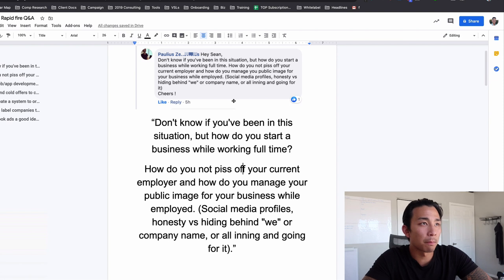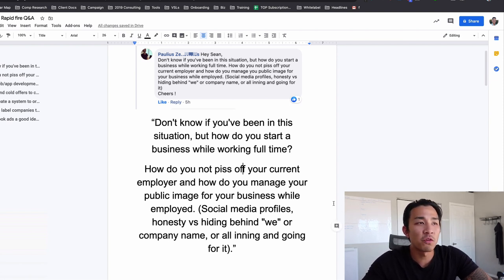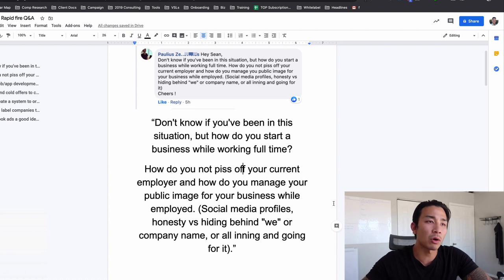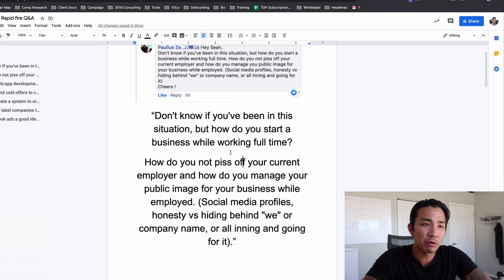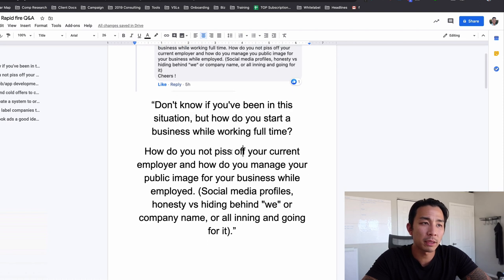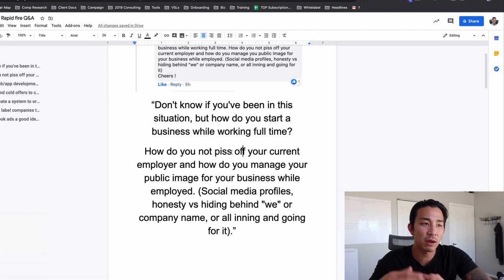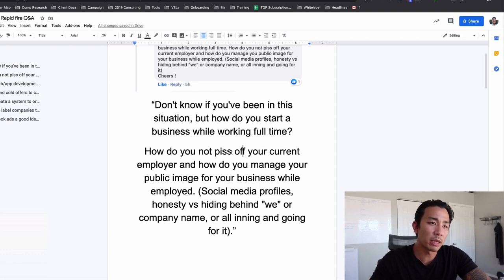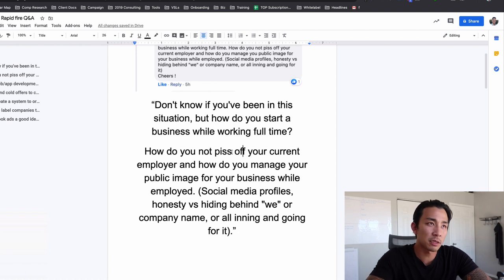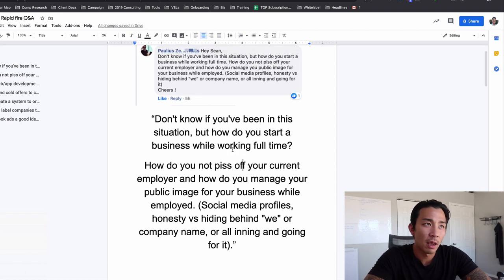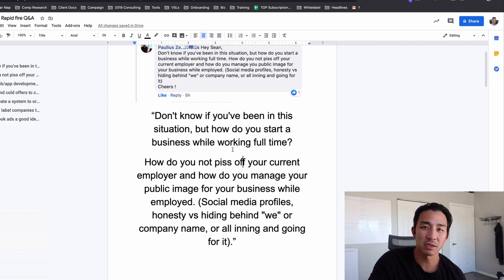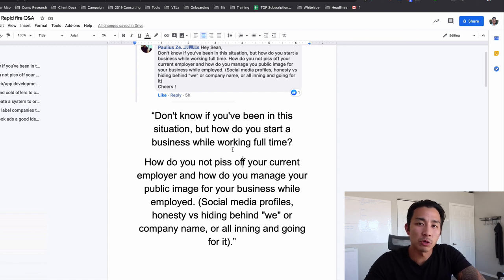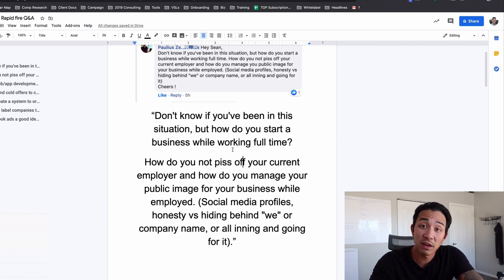So today we have seven of them. Basically what I'm going to do is I'm going to read you the question then I'll just give you my answer. I'm going to give you my personal opinion to each of these questions here. So let's hop right into it.